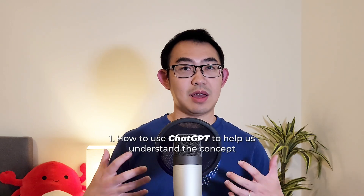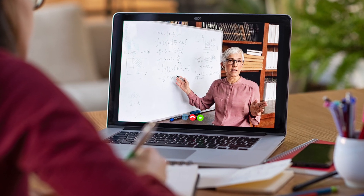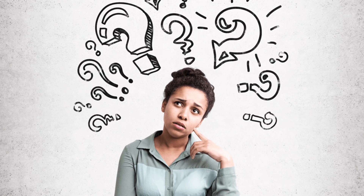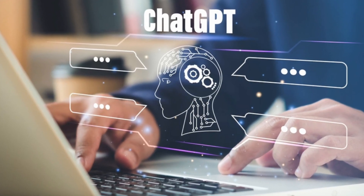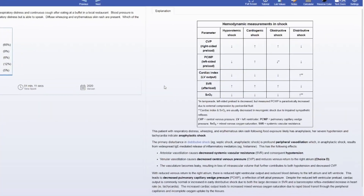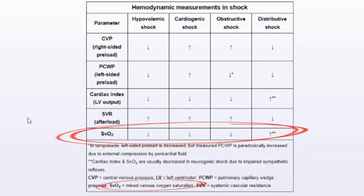Let's start with number one: how to use ChatGPT to help us understand concepts. When you watch videos or do question banks, you will often encounter a topic you don't quite understand. You can use ChatGPT to clarify those concepts. For example, let's say you're doing a question about shocks with a lot of up and down arrows, and there's this particular thing called mixed venous oxygen saturation.